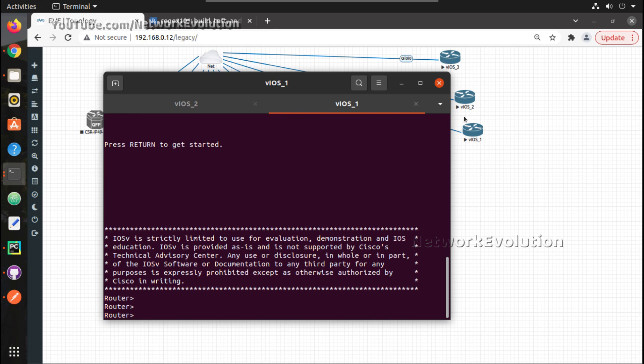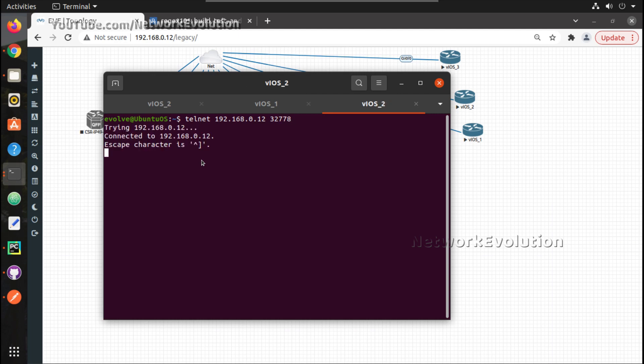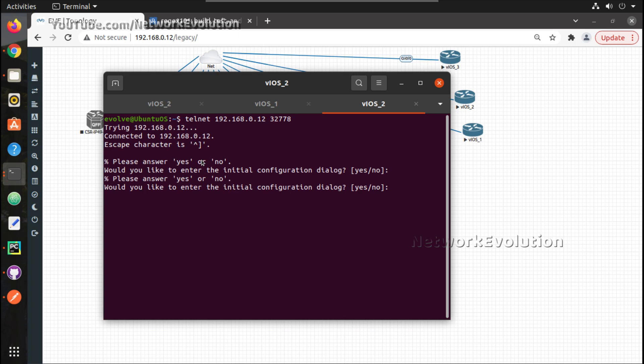Now same way if you want to access other device, 32777, 32778, so all these devices can access using this method.